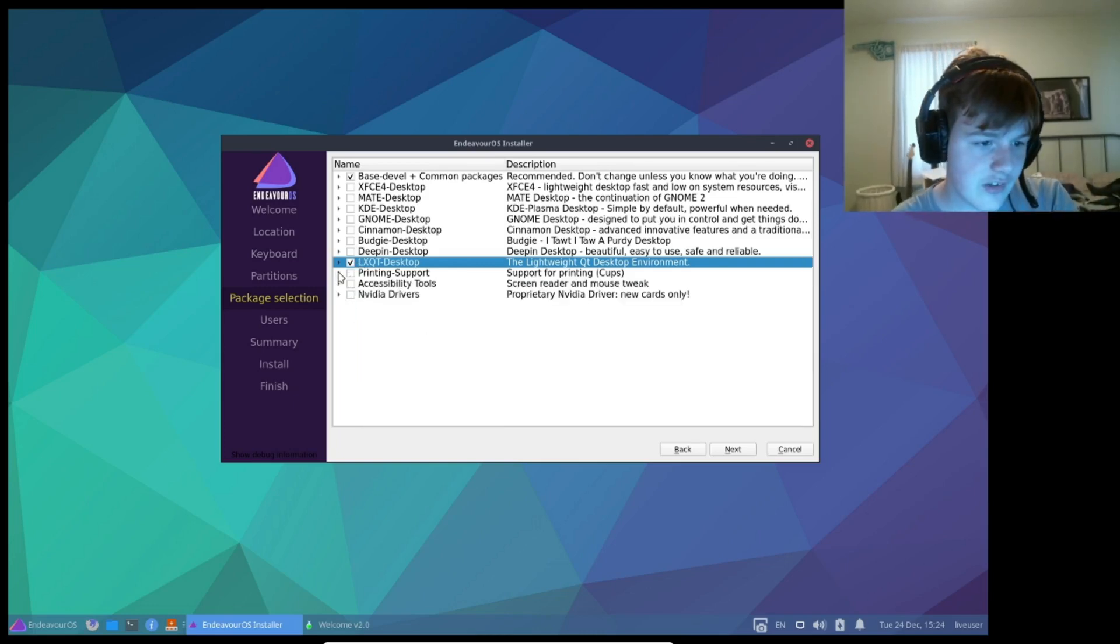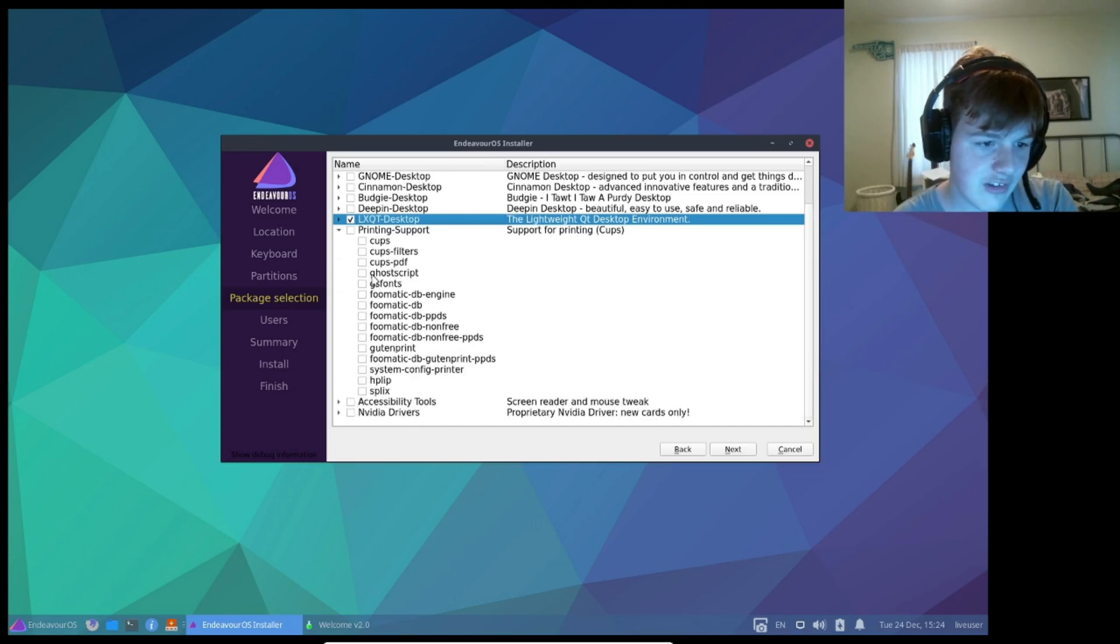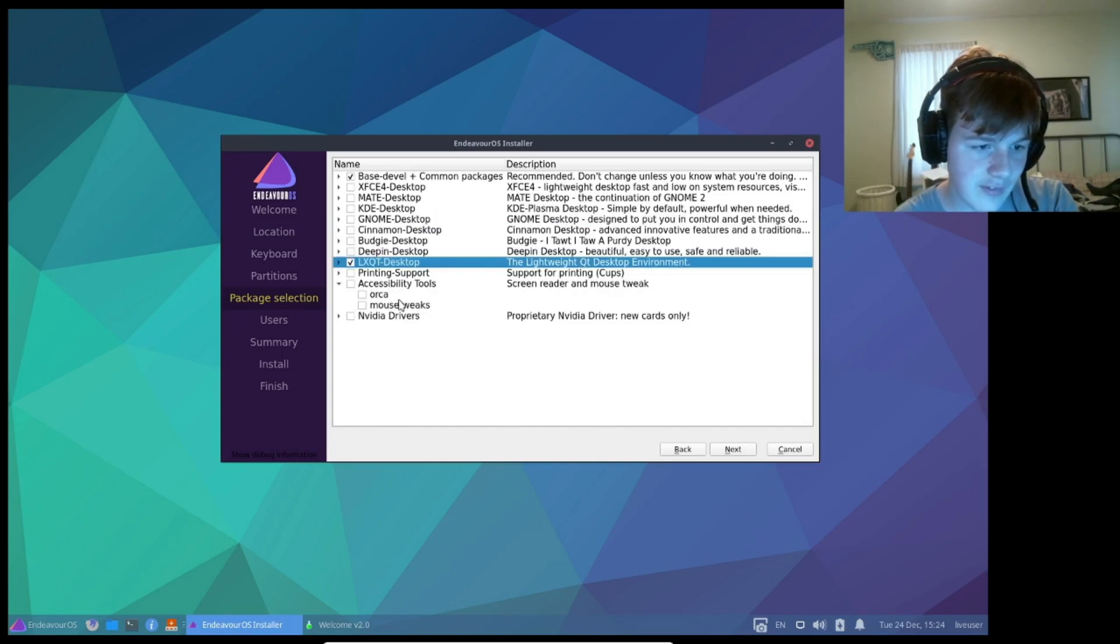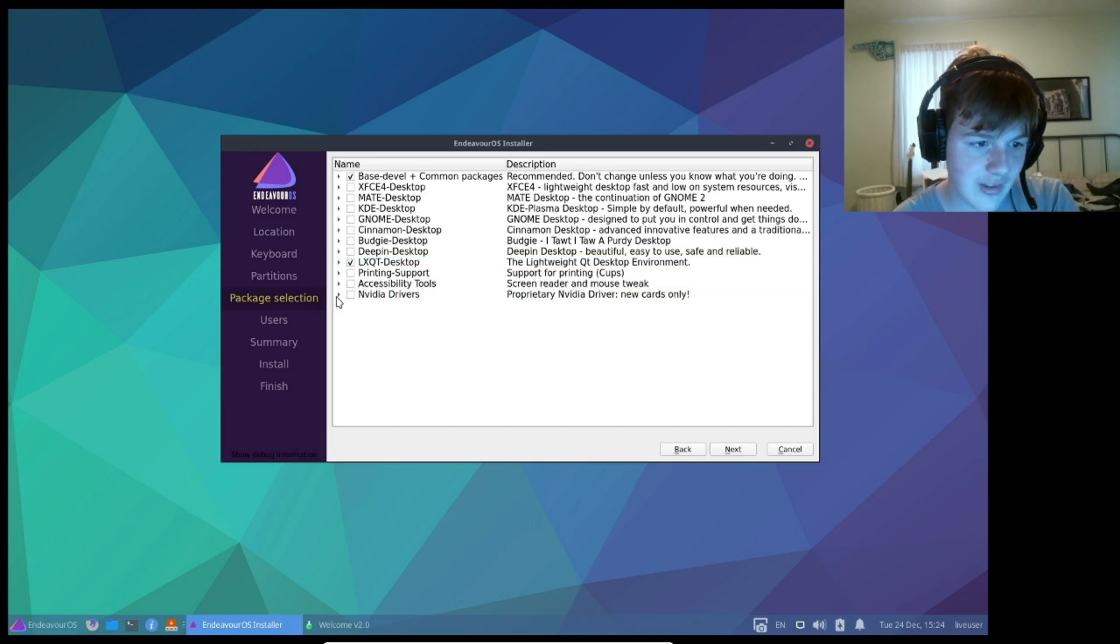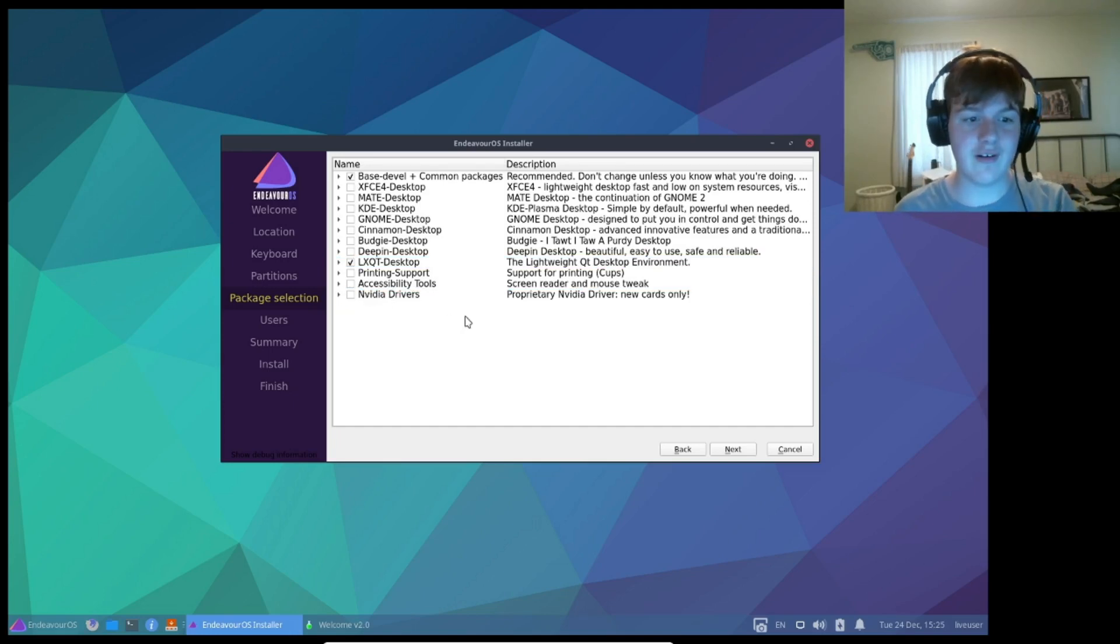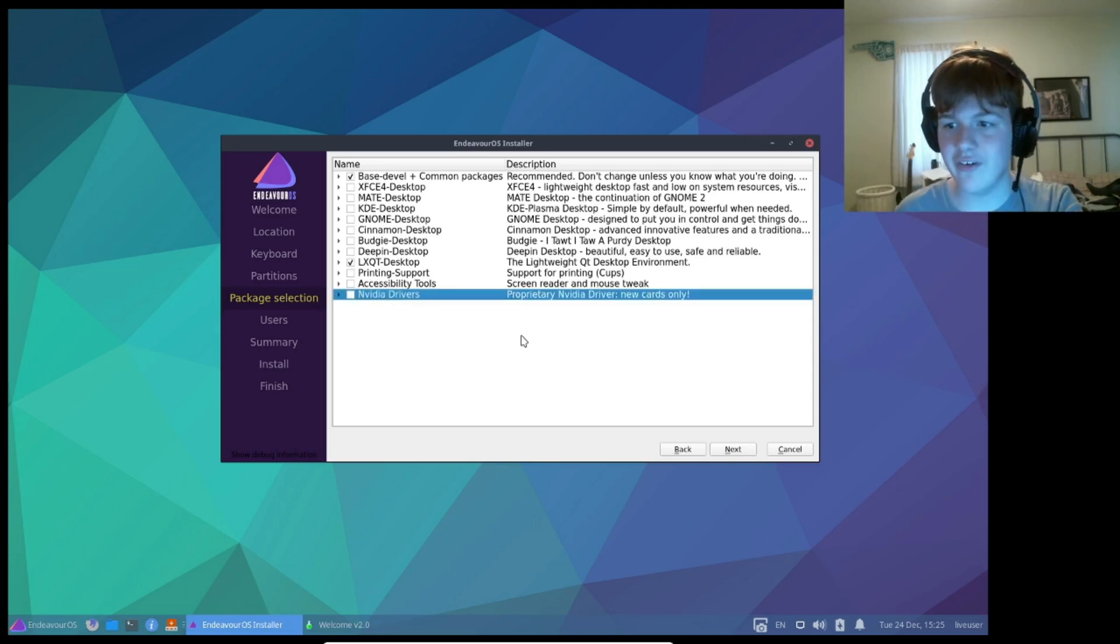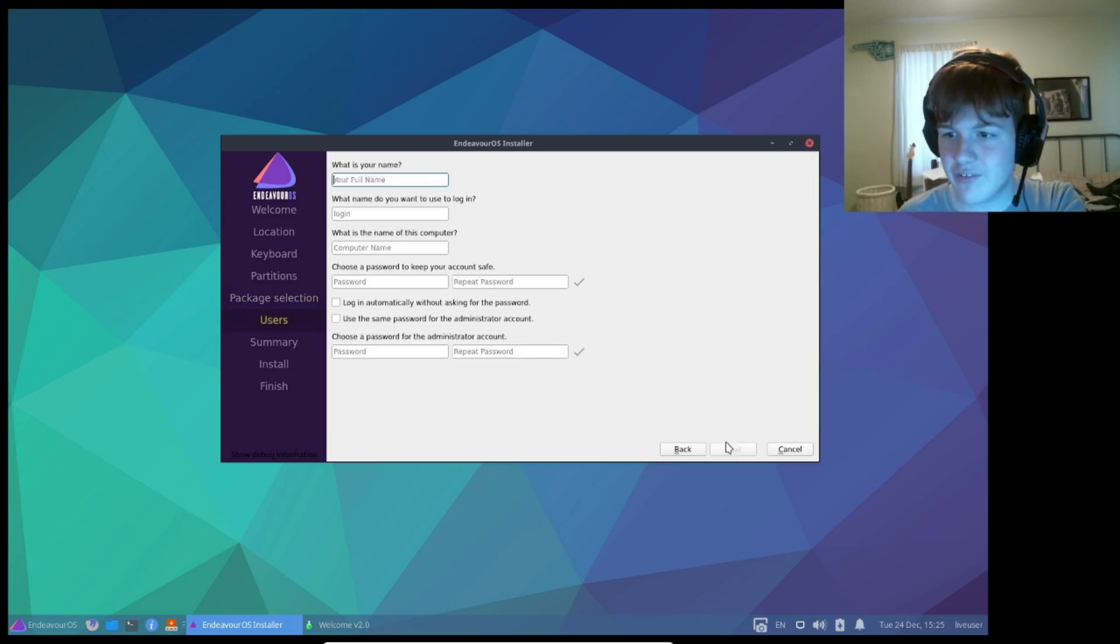You can also install printing support, which will install everything you need to do printing on Linux, as well as accessibility tools, including mouse tweaks and Orca, and if you're on NVIDIA graphics cards, you can check these NVIDIA drivers right here. Anyways, this looks good for me, LXQT, so you just hit next.